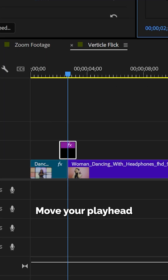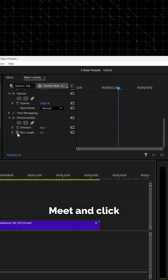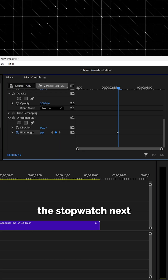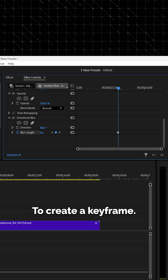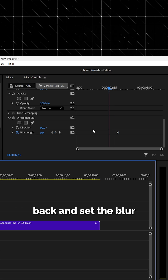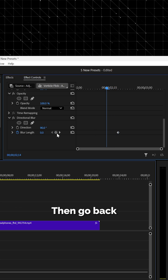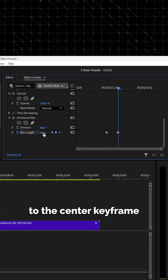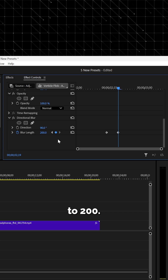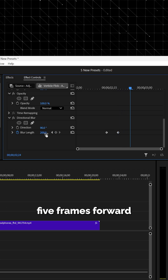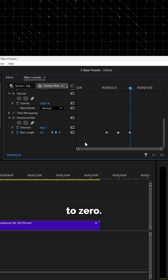Move your playhead to the center of your adjustment layer where the two clips meet and click the stopwatch next to blur length to create a keyframe. Go five frames back and set the blur length to zero. Then go back to the center keyframe and set your blur length to 200. Then move five frames forward and set your blur length to zero.